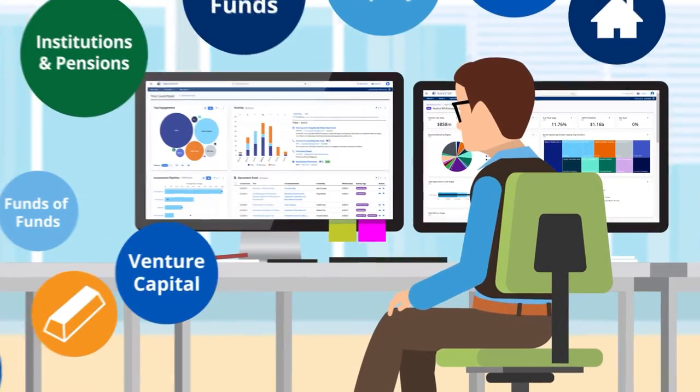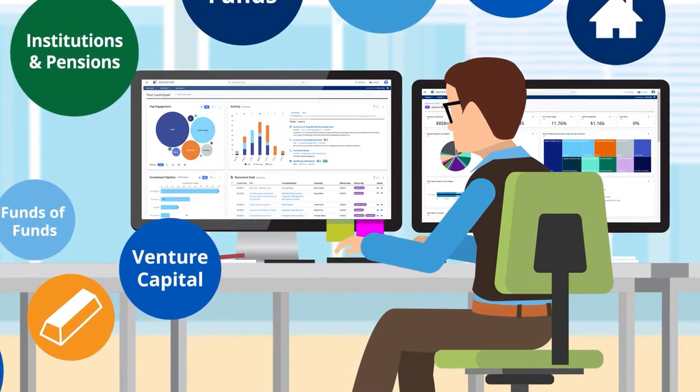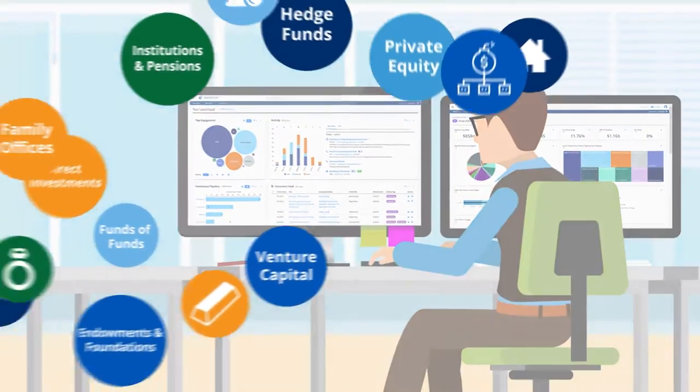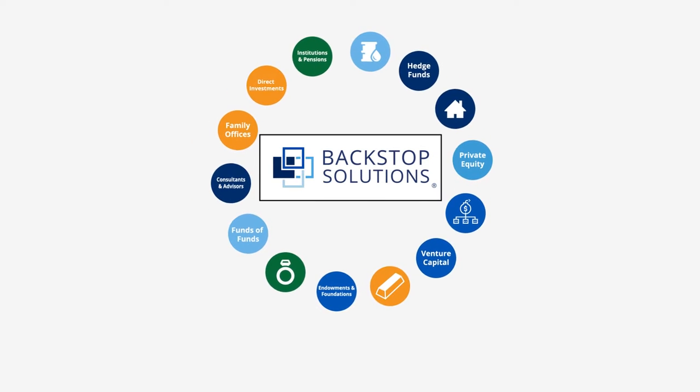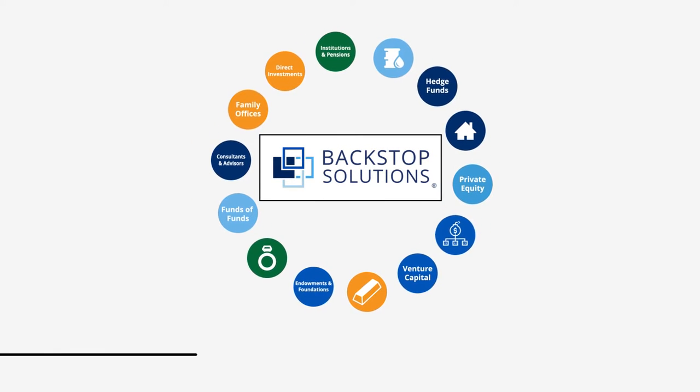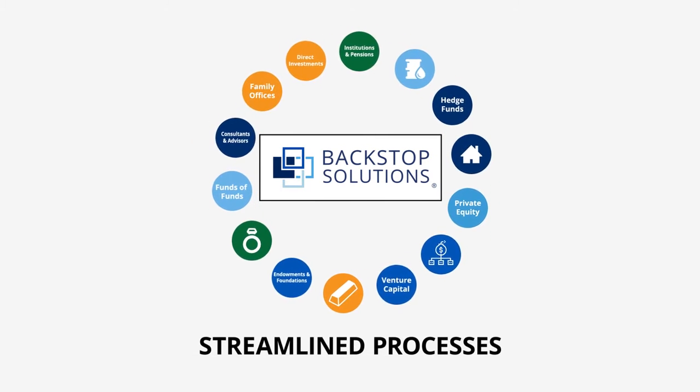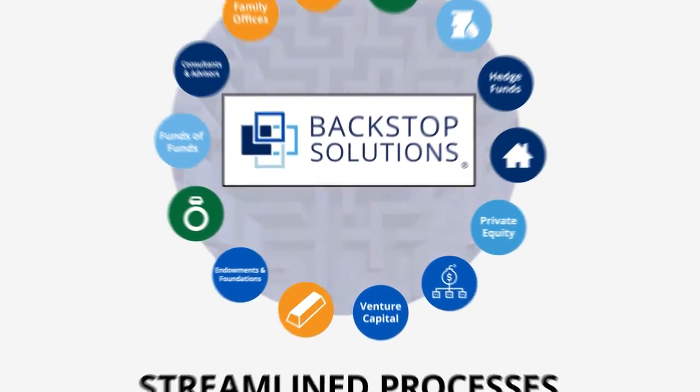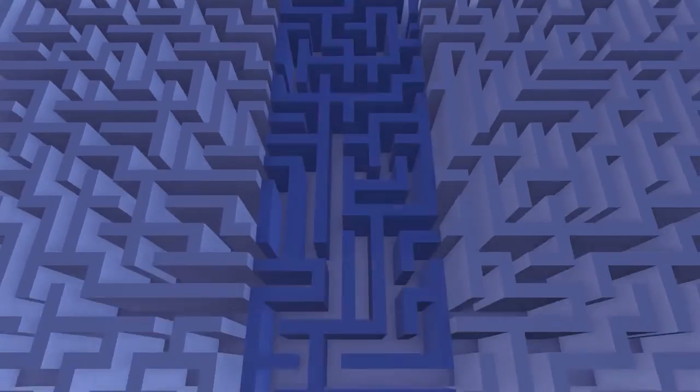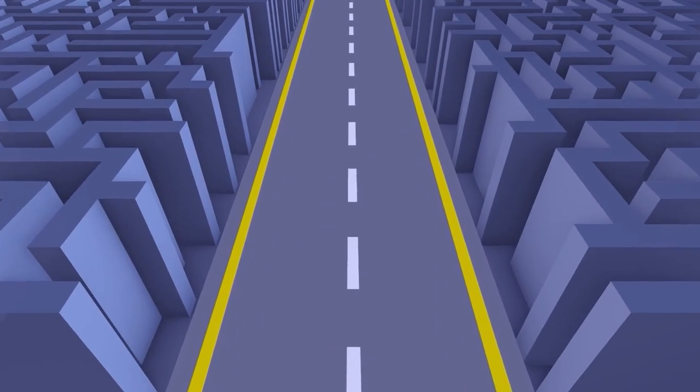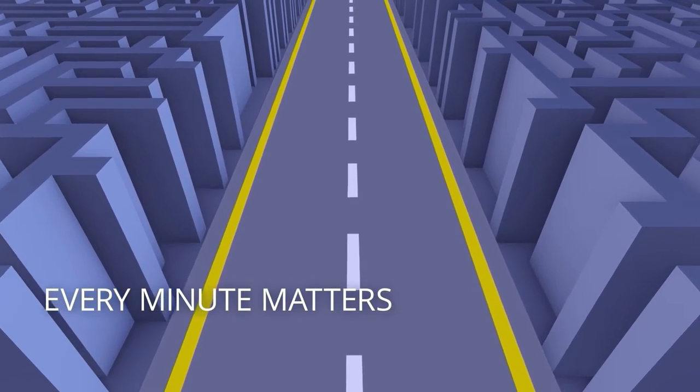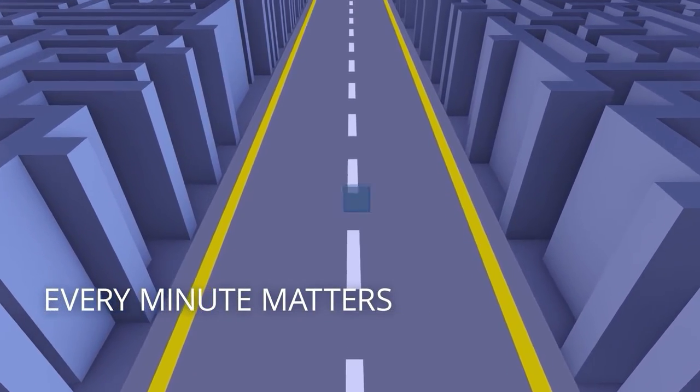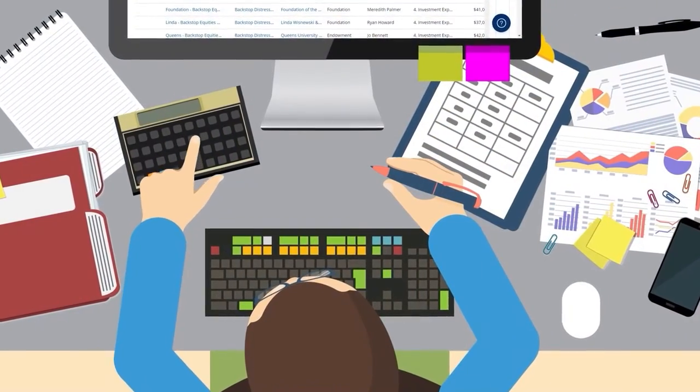Backstop Solutions provides an industry-leading cloud-based productivity suite to alternative investment firms that turns complicated tasks into streamlined processes. We believe in transforming mazes into highways. Why? Because every minute matters.